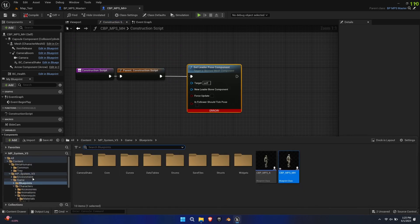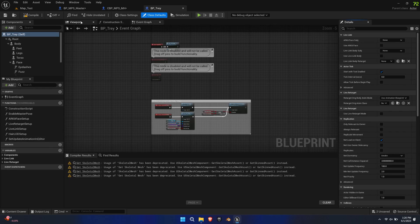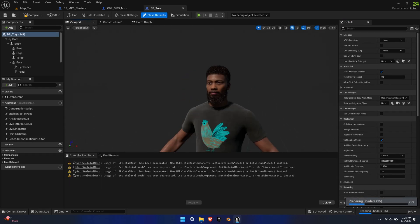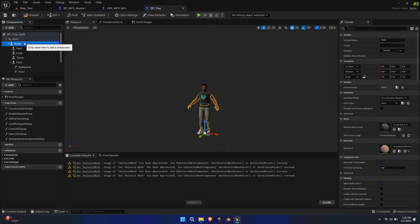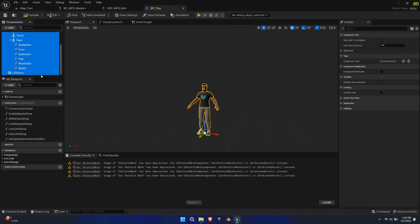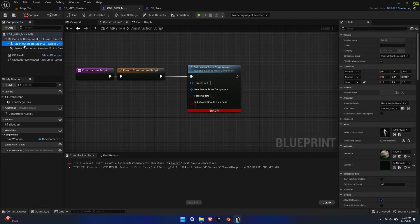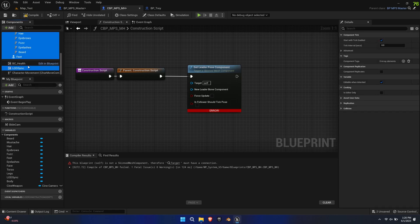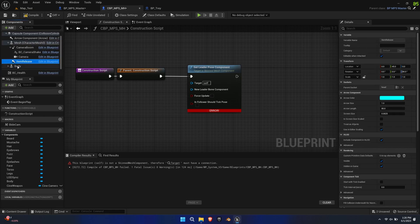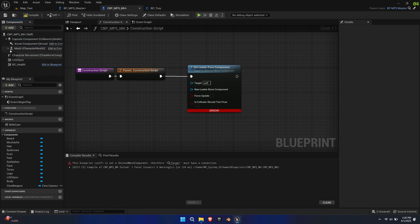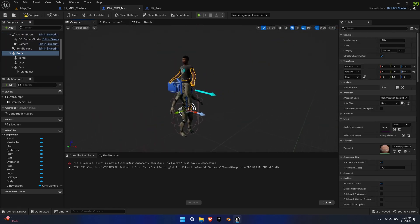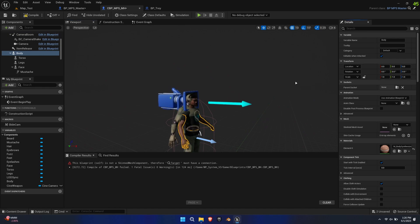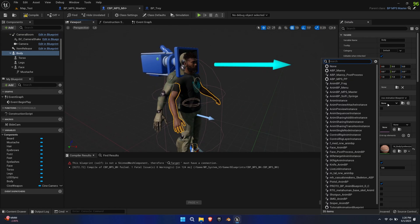Now open the imported MetaHuman Blueprint. Copy over all meshes as well as the LOD Sync component. Place them inside the mesh so that they are a child of mesh. Zero out location and rotation. The MetaHuman should now align well with the mannequin.